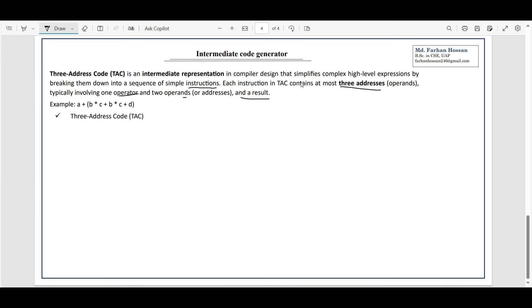So, about three address code: it involves complex high-level expressions that we break down — meaning we break them into a sequence of simple instructions.